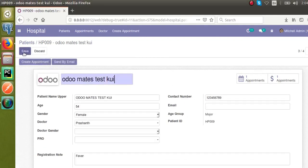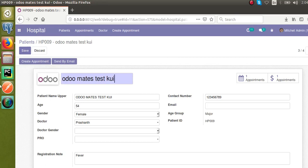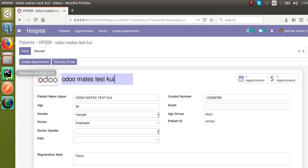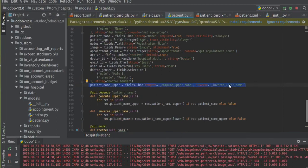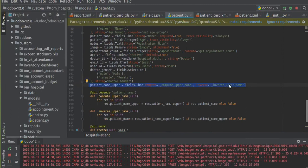This is how you can make a compute field editable — you just have to define the inverse function for the field. You can see we defined the inverse function here as 'inverse_upper_name'. Once you add the inverse function for the compute field, the field becomes editable. If you have any queries or doubts, feel free to email us at automates@gmail.com. If you find the videos helpful, please subscribe to the channel and press the bell icon for notifications. Thank you!